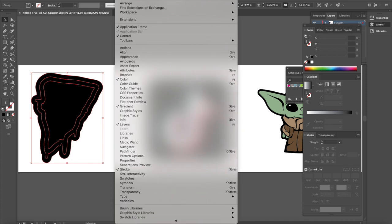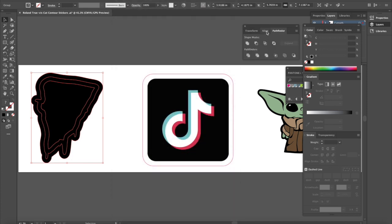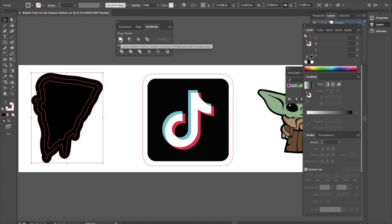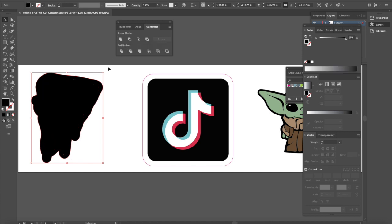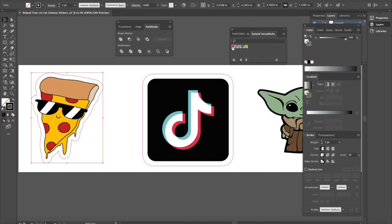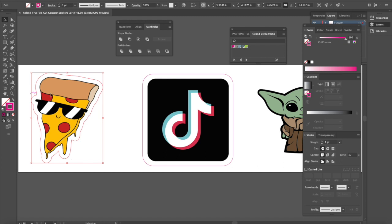And now I'm actually going to use my Pathfinder, which is Window Pathfinder. Now when I open up this Pathfinder, all I'm going to use is this first one right here, which is Unite. And it's actually going to merge all those shapes together. So now if I kick this back to being an outline, you can see my path is offset from my actual image and it's given me a nice white border. And then the very last thing I want to do is I want to apply my cut contour swatch, which is right here. So I apply that and now you'll see that's the shape that will get cut.